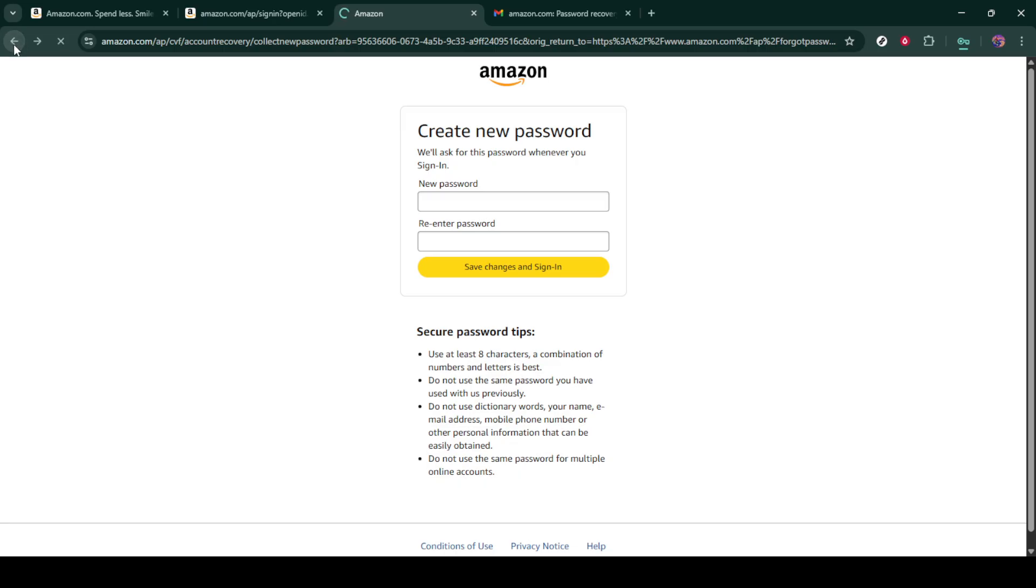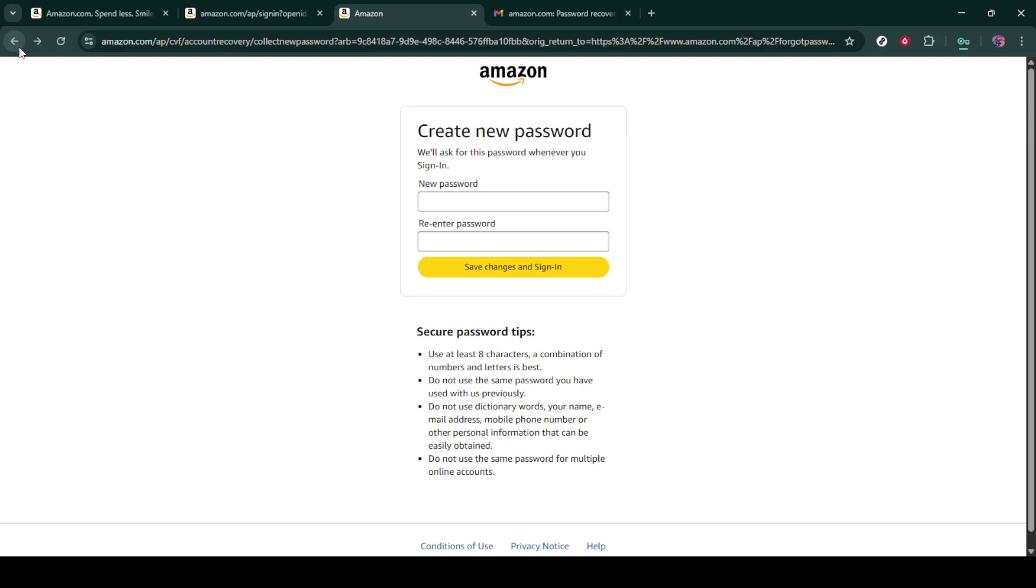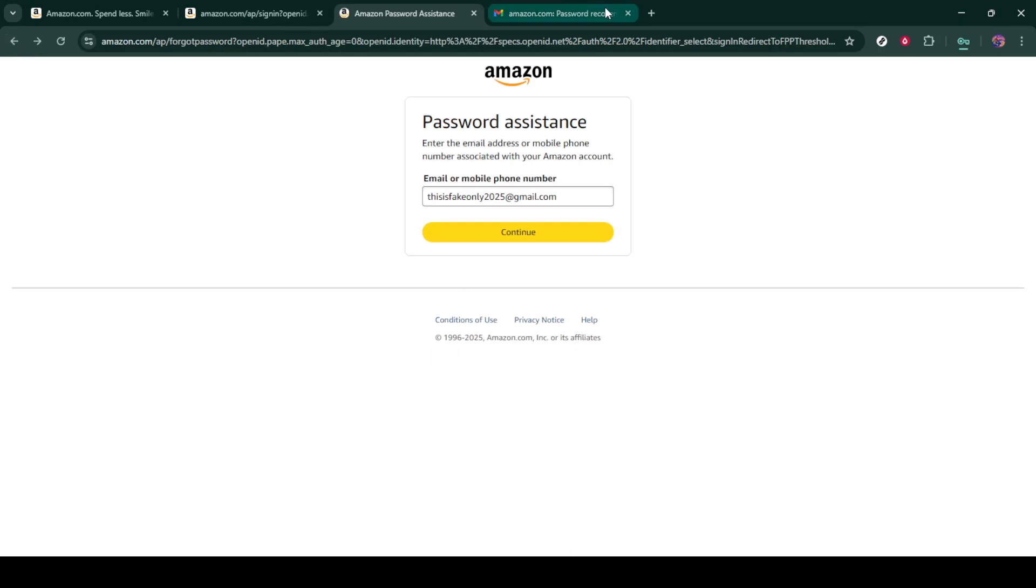There you have it, you've successfully reset your Amazon password. Remember to update your saved passwords if you use a password manager. If you ever forget your password again, don't worry, you can always follow these steps to reset it.